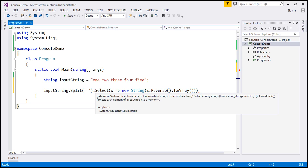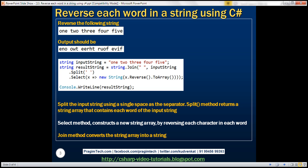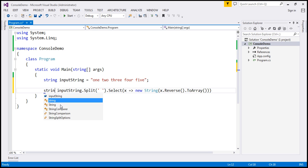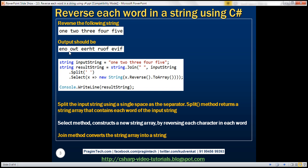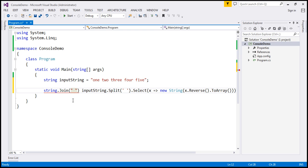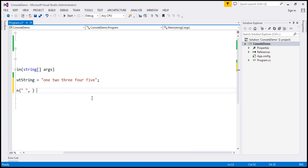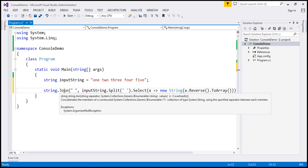Look at what the select function is returning — it's returning an IEnumerable of string, meaning a collection of strings. We have these five words in that collection. Now what we want in the result is a single string back. To join all the strings in this IEnumerable of string, I am going to use the join function of the string object — string.Join. We want to join them using a single space as the separator. I'll specify the single space separator and pass our string array — which is the select expression — and end with a semicolon. The join function is returning us a single string back.